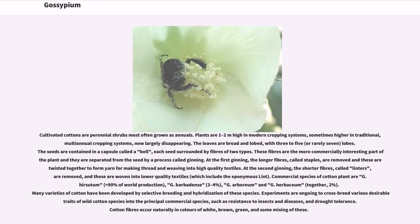Commercial species of cotton plant are G. Hirsutum, greater than 90% of world production; G. Barbadense, 3 to 4%; G. Arborium and G. Herbacium, together 2%. Many varieties of cotton have been developed by selective breeding and hybridization of these species.